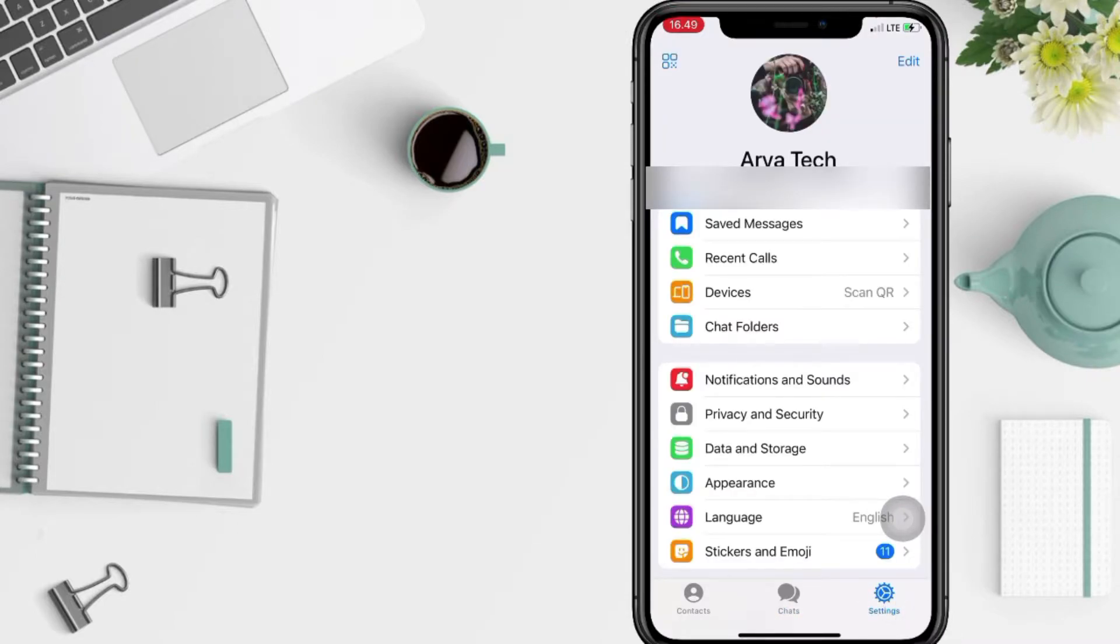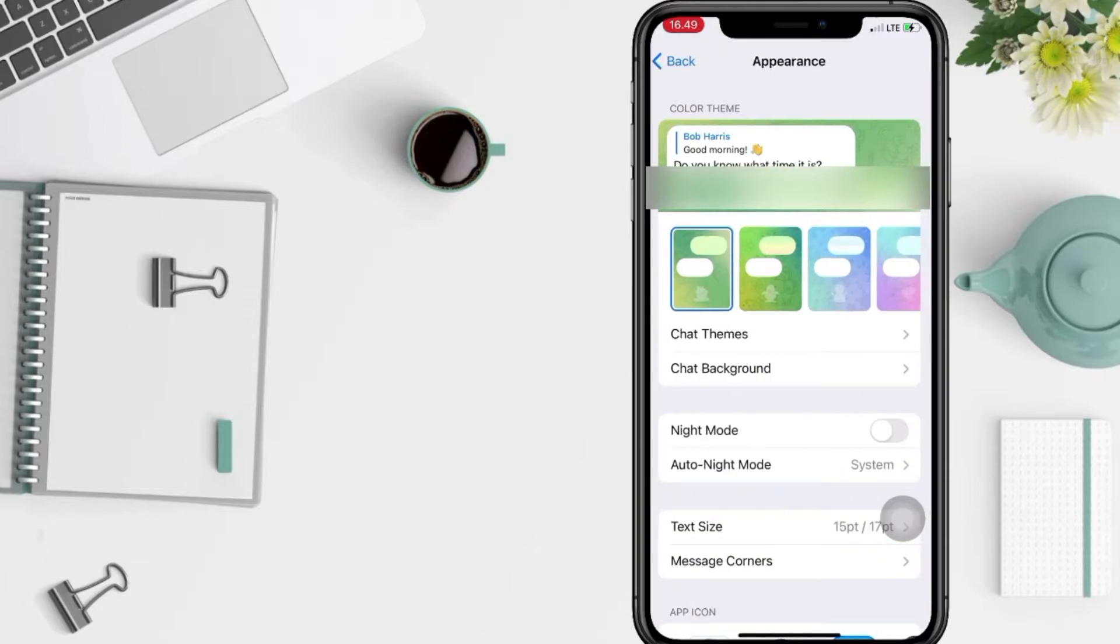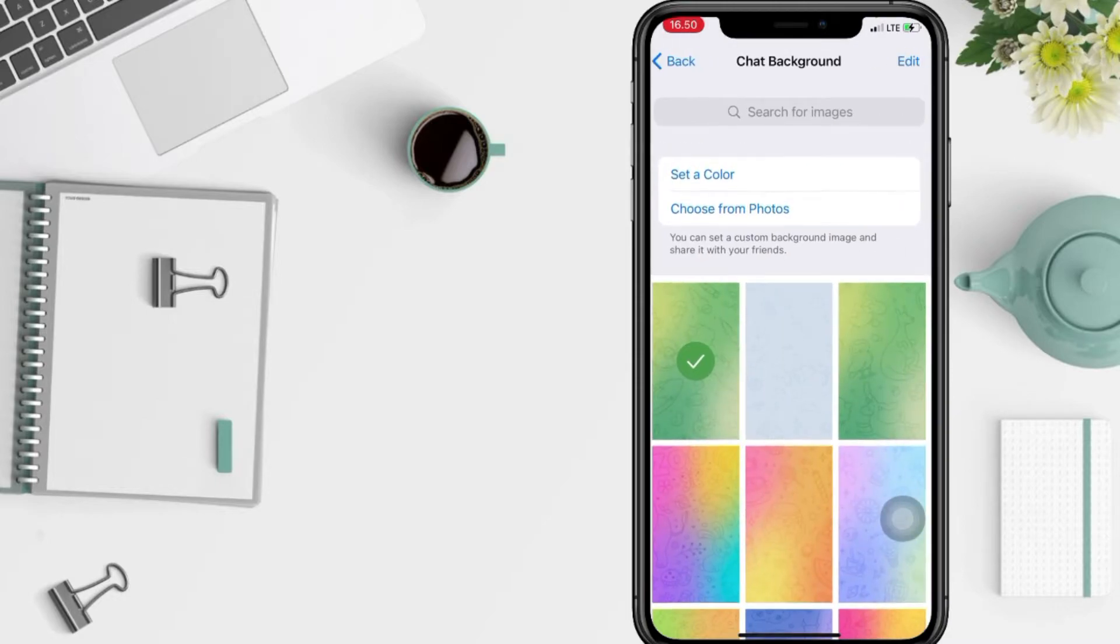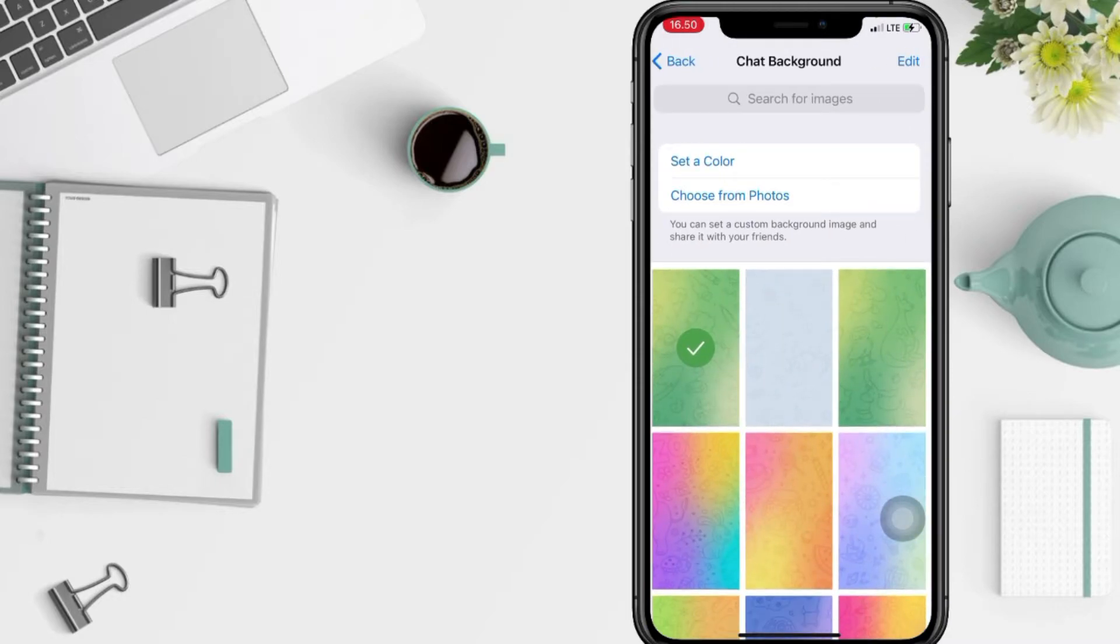And now in this page, tap on the chat background here under chat themes. After that, just select the background you prefer.